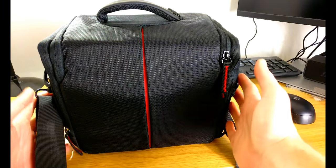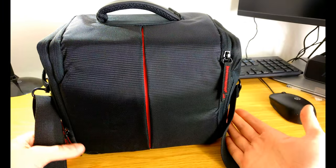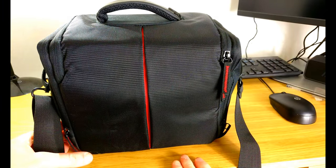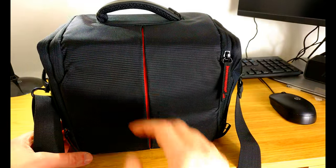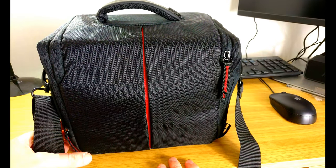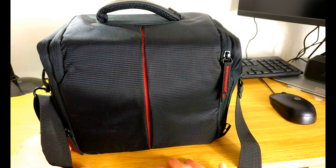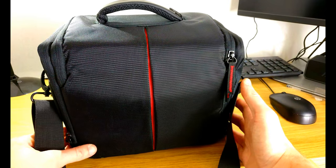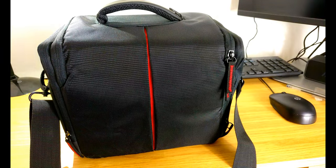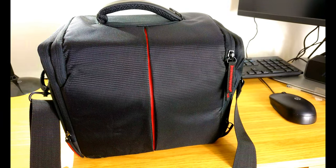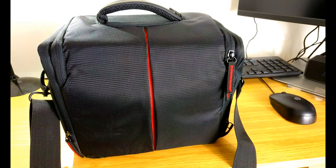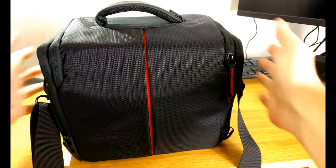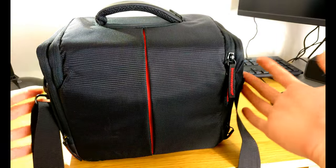I went for the Olympus OM-D E-M10 Mark II as my camera of choice because it was the cheaper one pretty much, but I'm really happy with the camera. Anyway, let's have a look at what's in the bag.